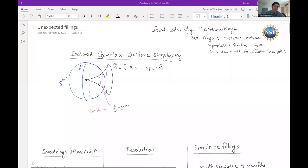Okay, everybody, welcome back to our Zoominar. We're very happy to have today Laura Stockson from UC Davis to tell us about unexpected fillings, singularities, and plane curve arrangements.